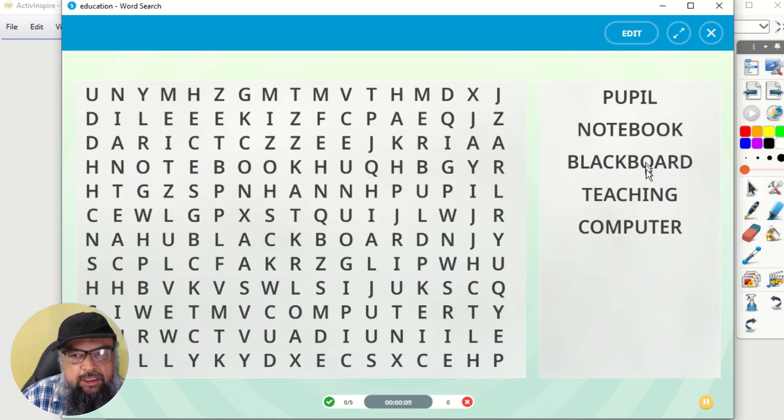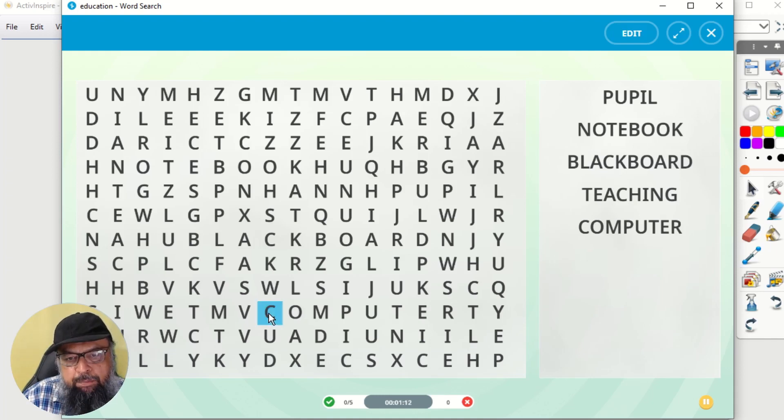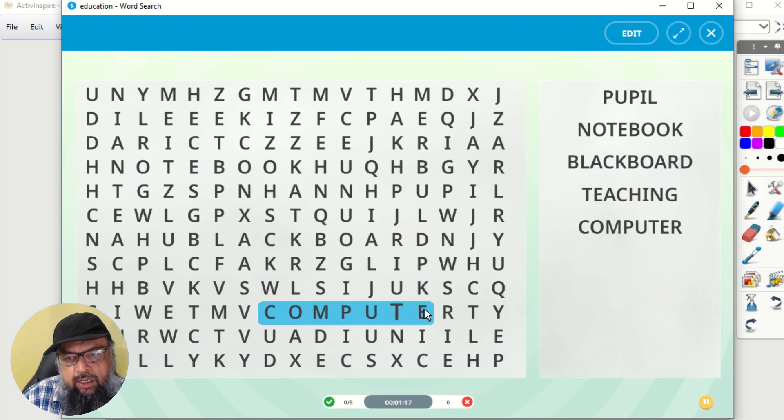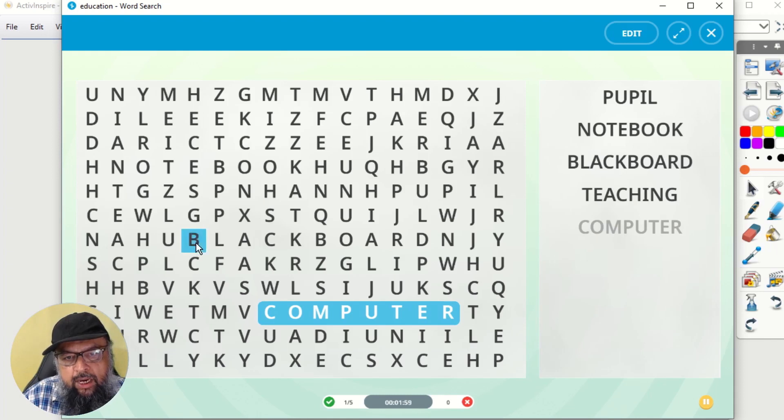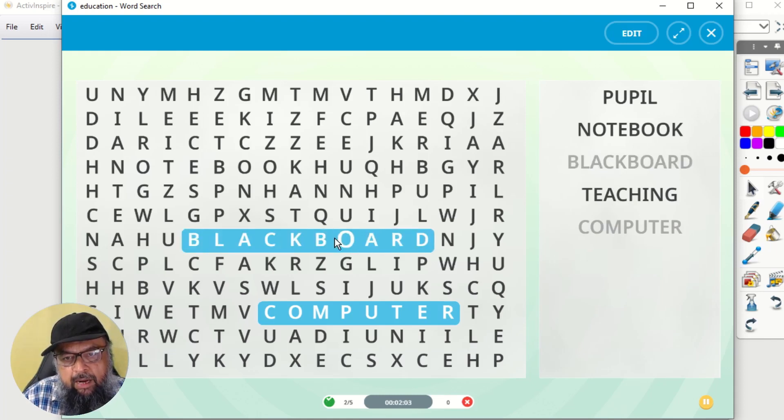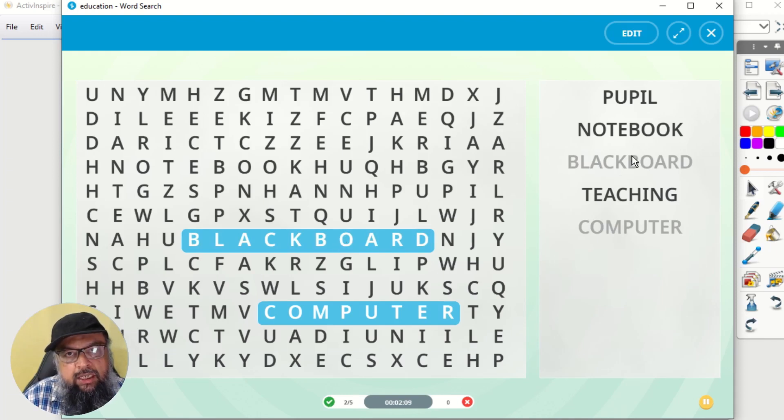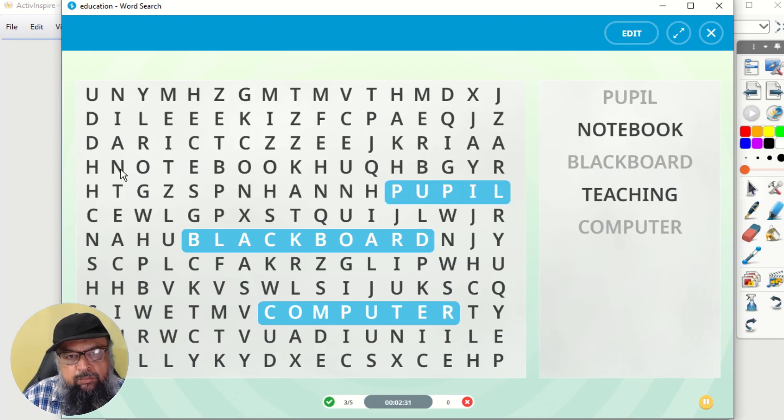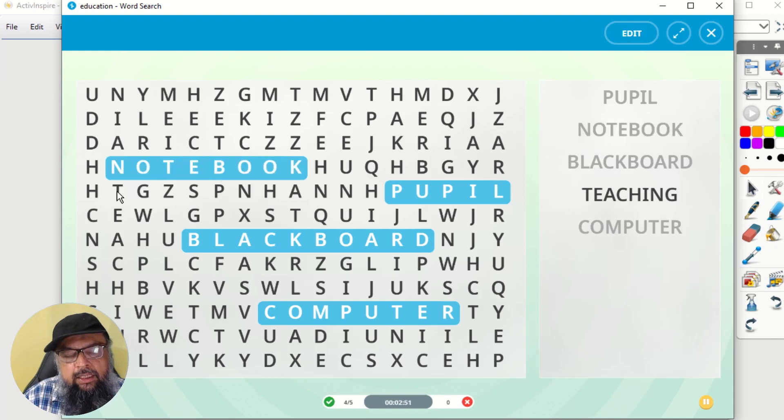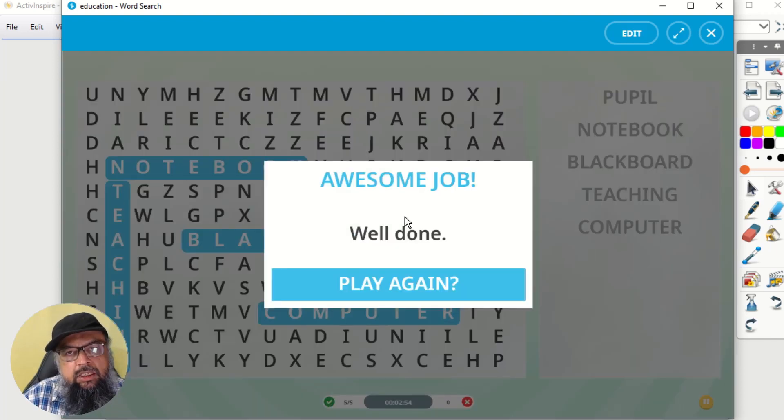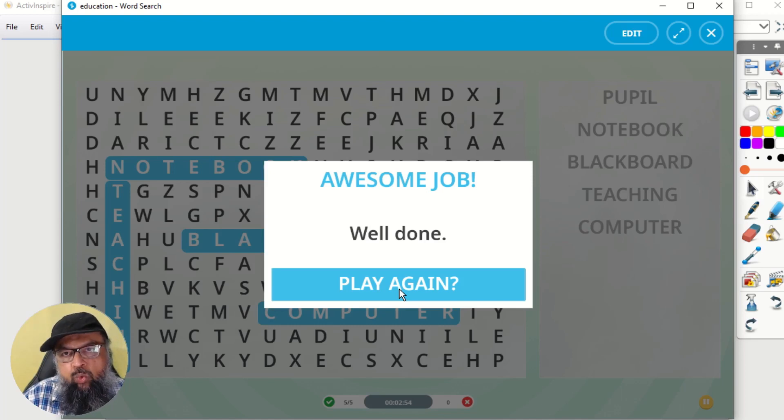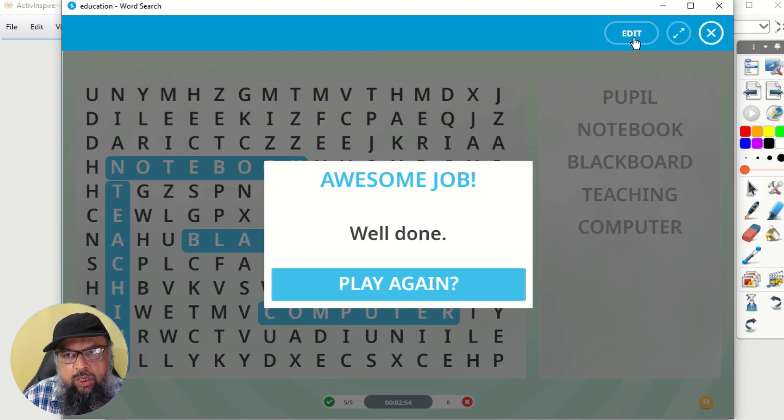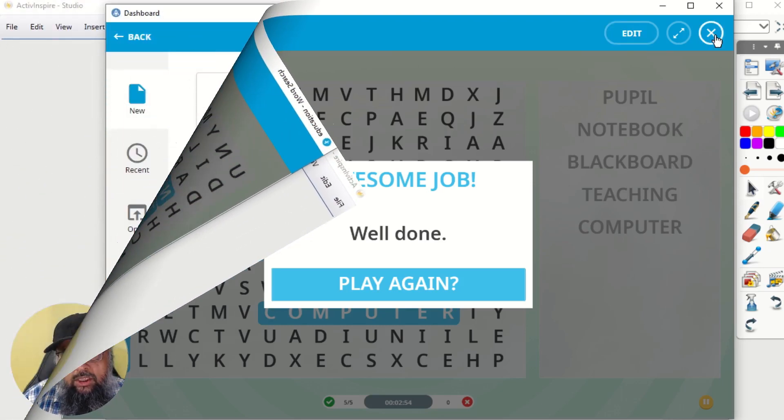And now this is a word puzzle type of thing, where I have to search these words in these letters. So let's do it. For example, this is computer. So I click and drag across this word and then I release my mouse. And as you can see that this word has been grayed out. Now I got this blackboard. So I do this again, and make sure you don't miss anything. So move slow. And now another word is grayed out. Then we have this pupil. Then we have this notebook. And then we have this teaching. And then I will see this message. Awesome job well done. And I can play again. So this is how you can create a word search activity in Active Inspire.